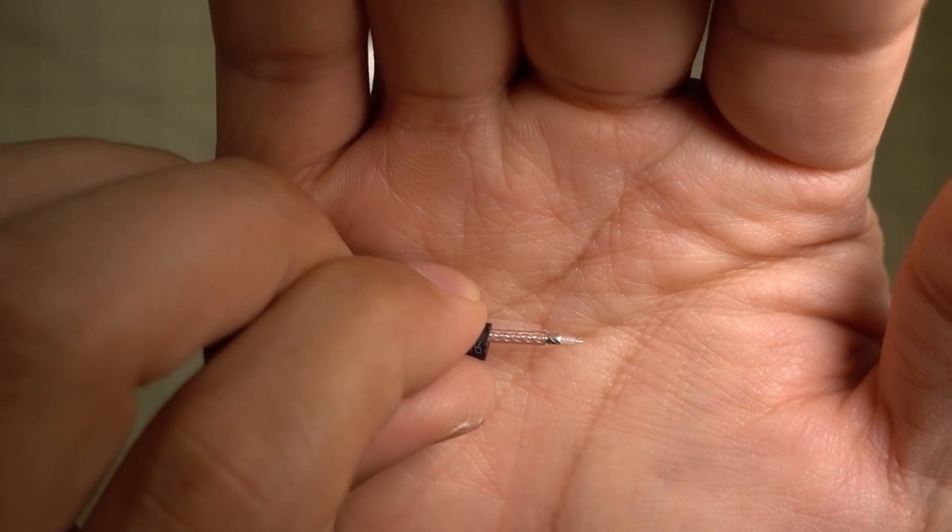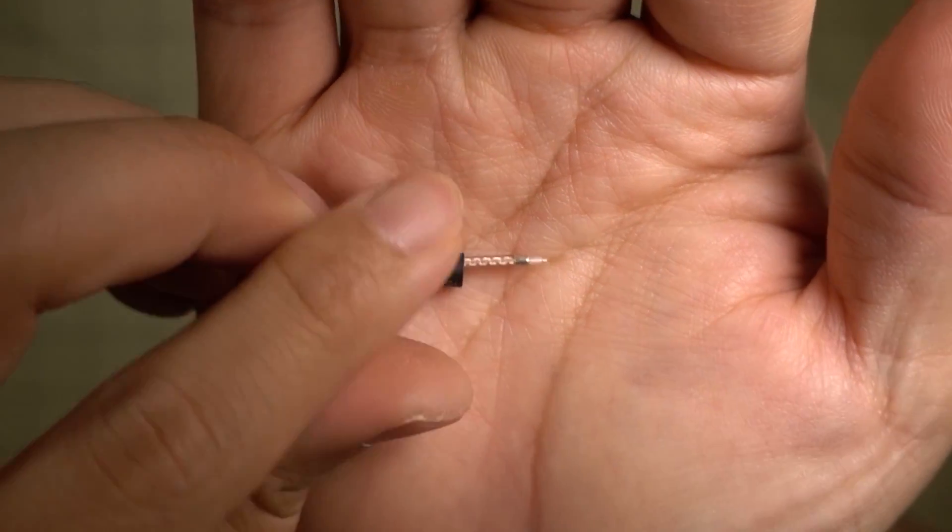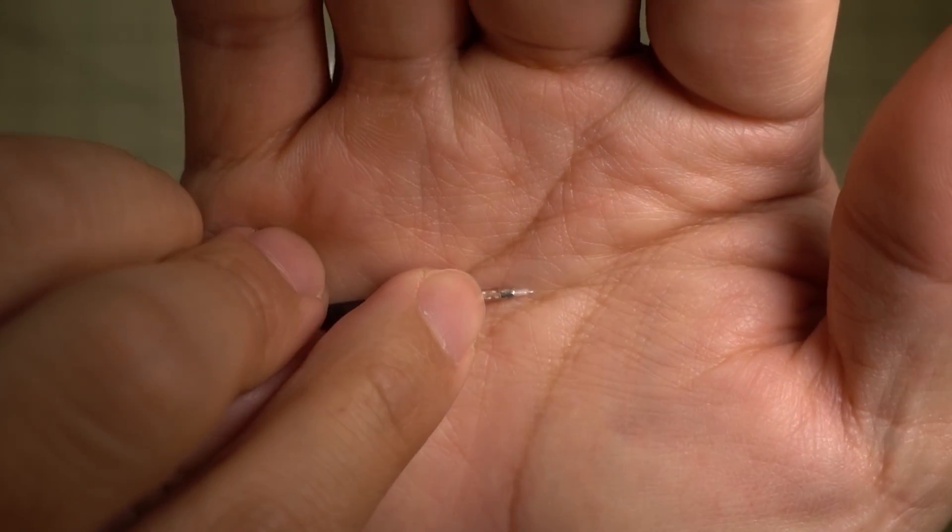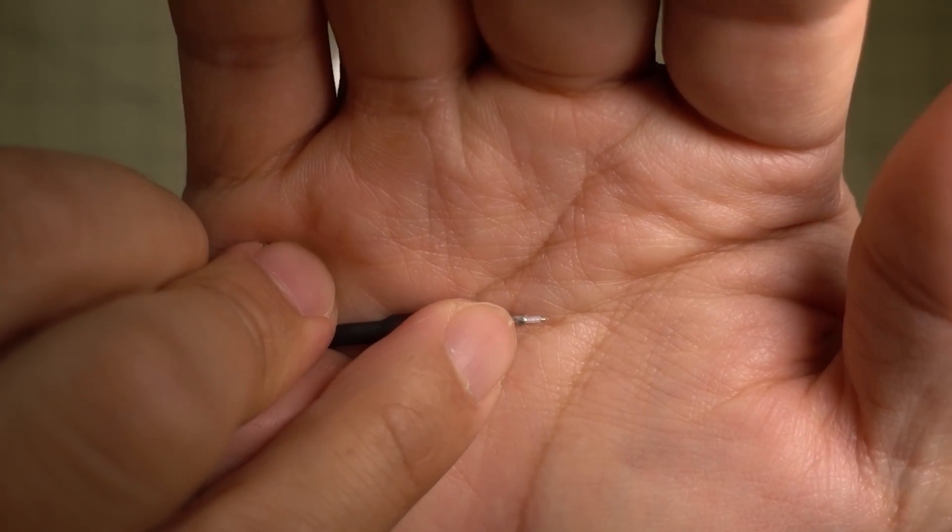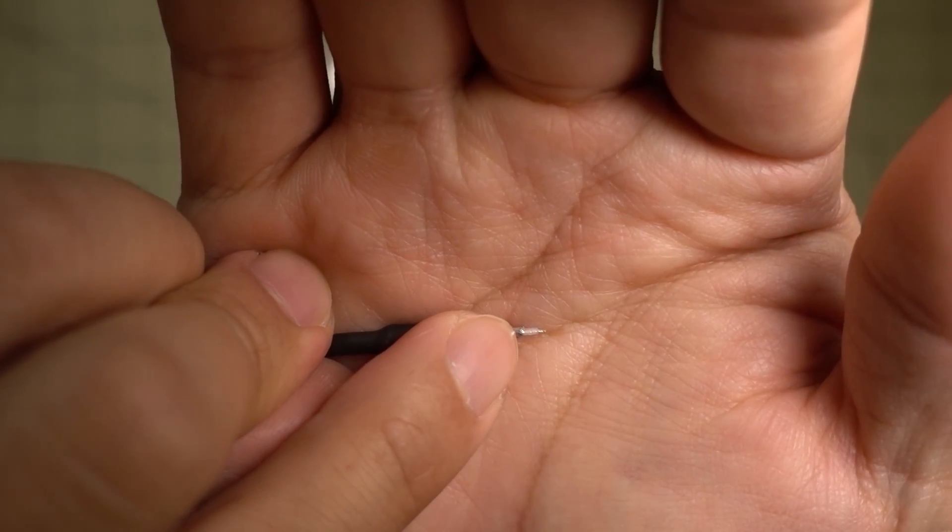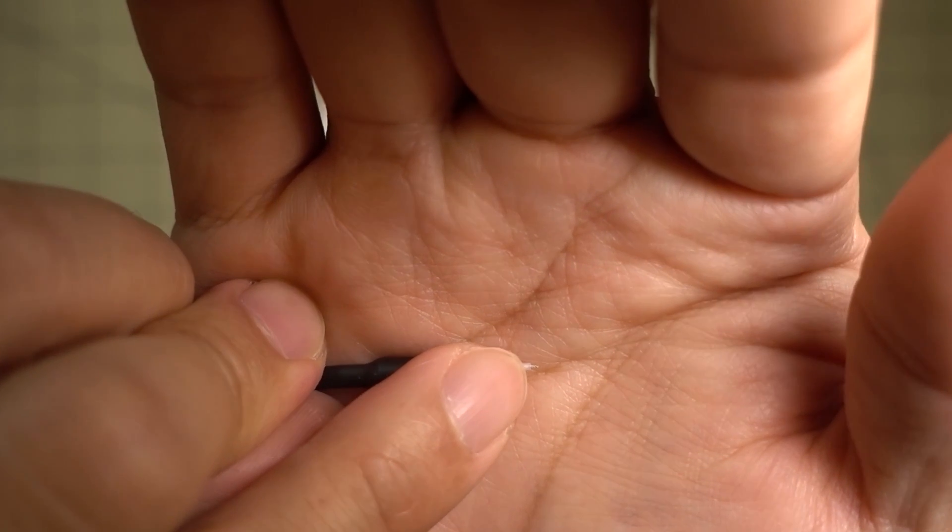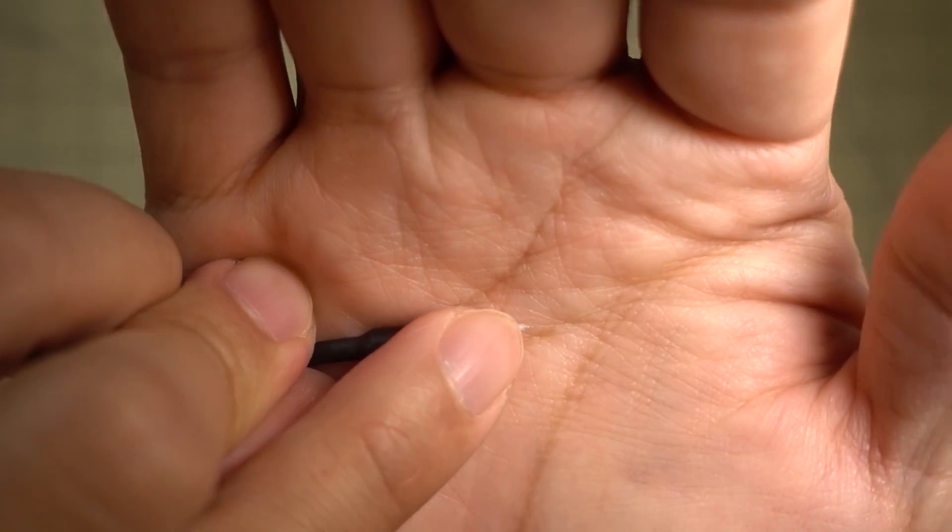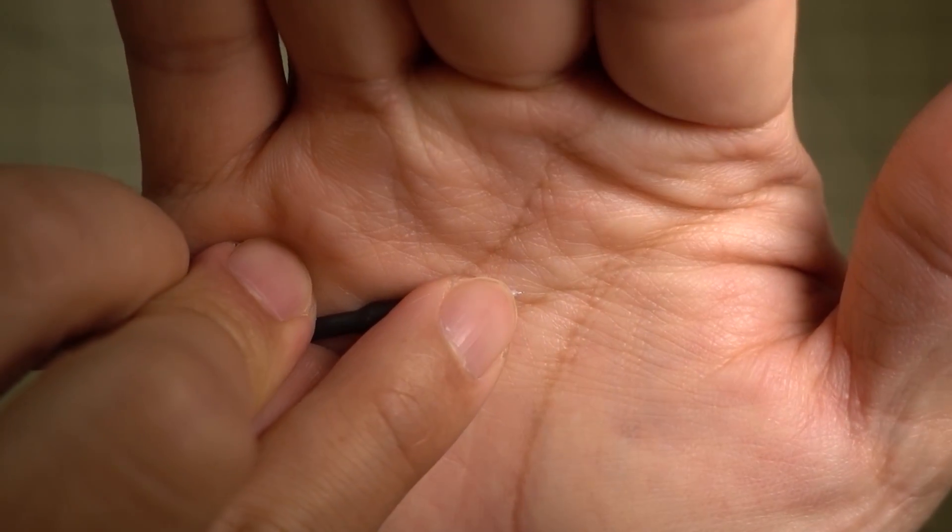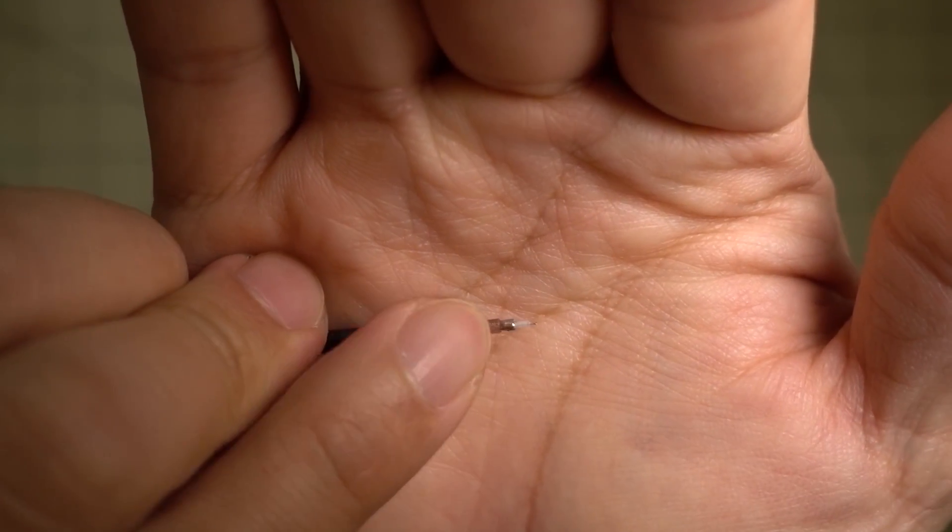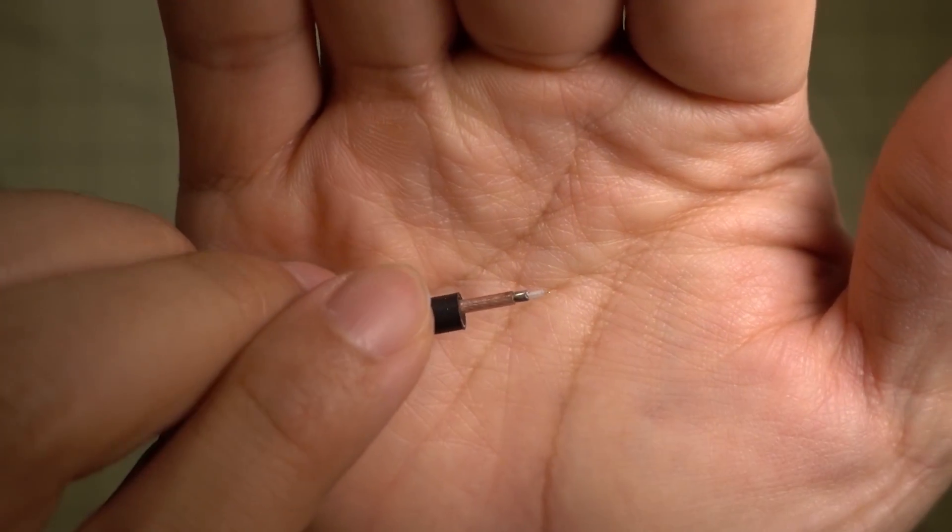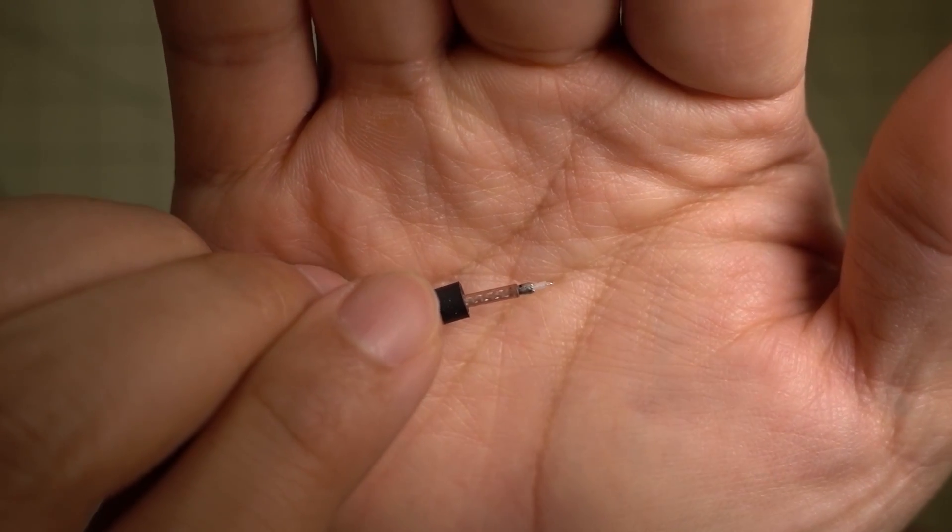I even messed this up myself. But this comes pre-cut and pre-tinned. The ground is pre-tinned there and you have enough space, and then you have the signal right there. It's so tiny you can barely see it. It's all pre-tinned and ready to go.